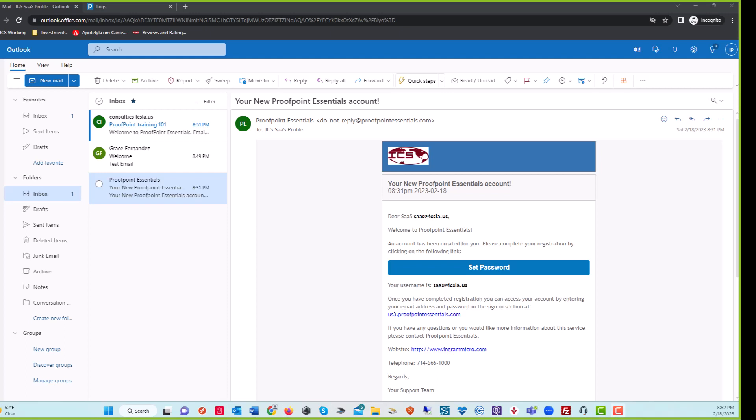Hello, this is Kevin with International Computing Services. We're going to be covering Proofpoint Essentials basics, getting started, and navigating you around Proofpoint.